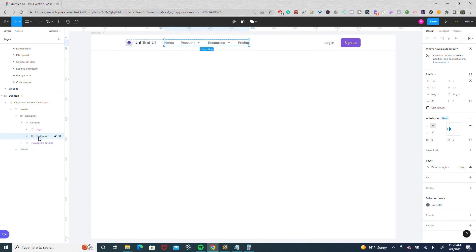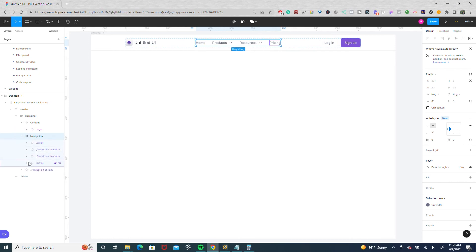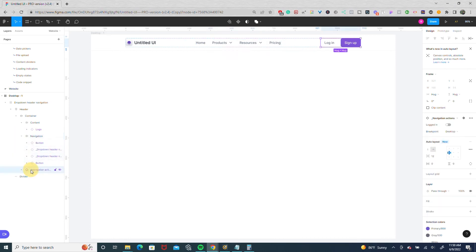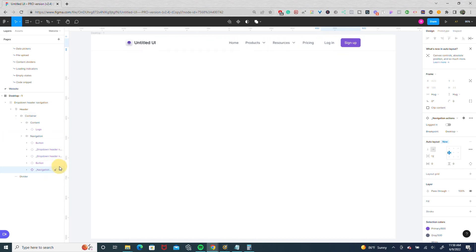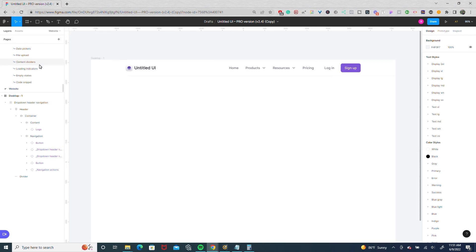We're going to move the navigation out of this. So now it's three different what would be considered divs in Webflow. And the next thing we're going to do is we're going to drill down navigation and move the navigation actions into this. So now you have the links on the right side and just the logo on the left. And that's the first method I like to use when I want to customize components.